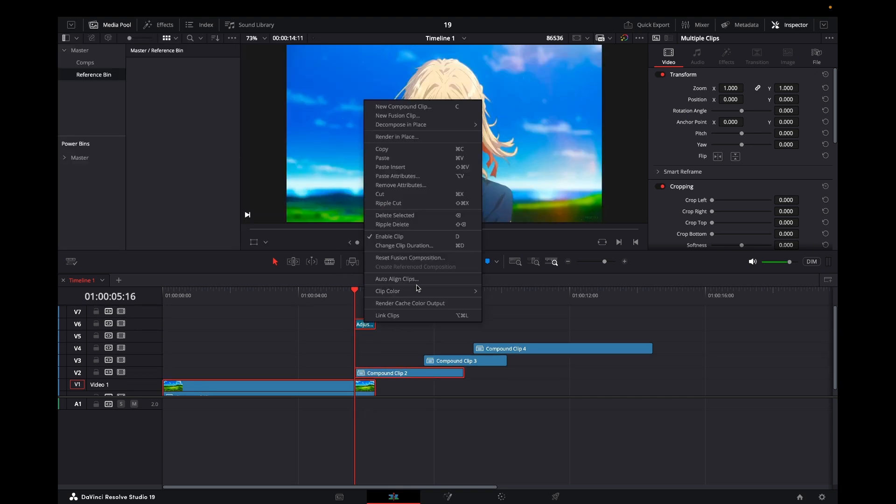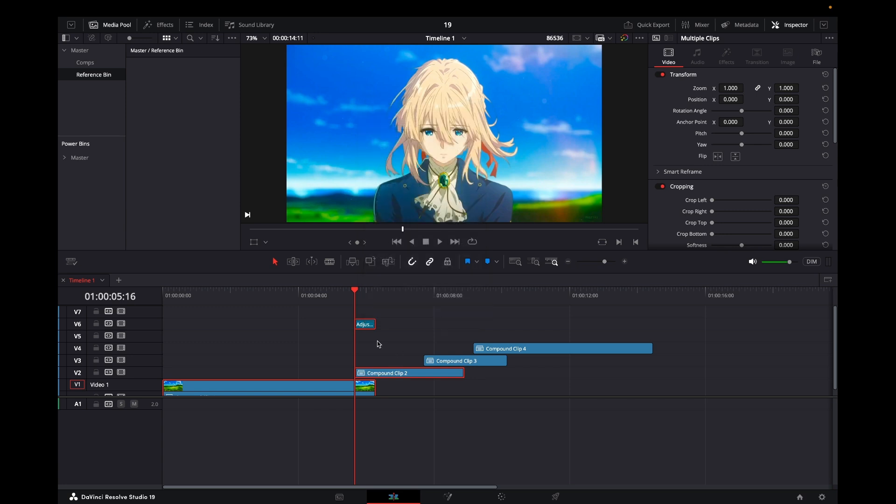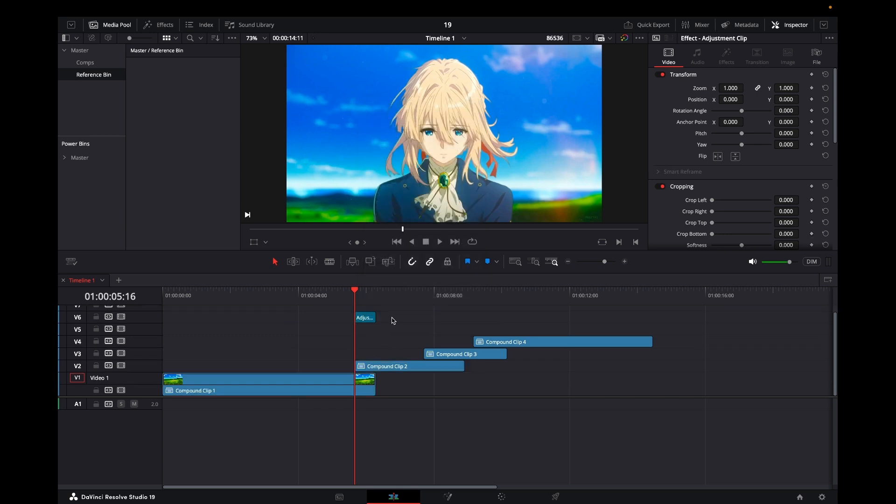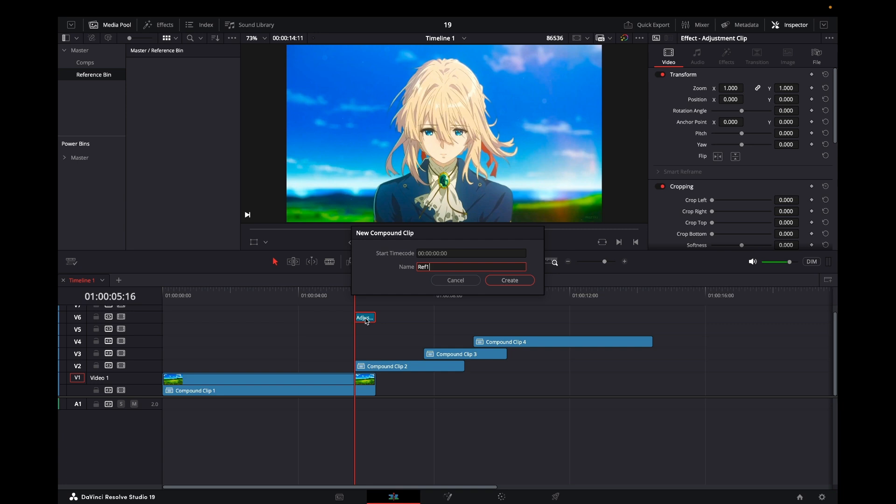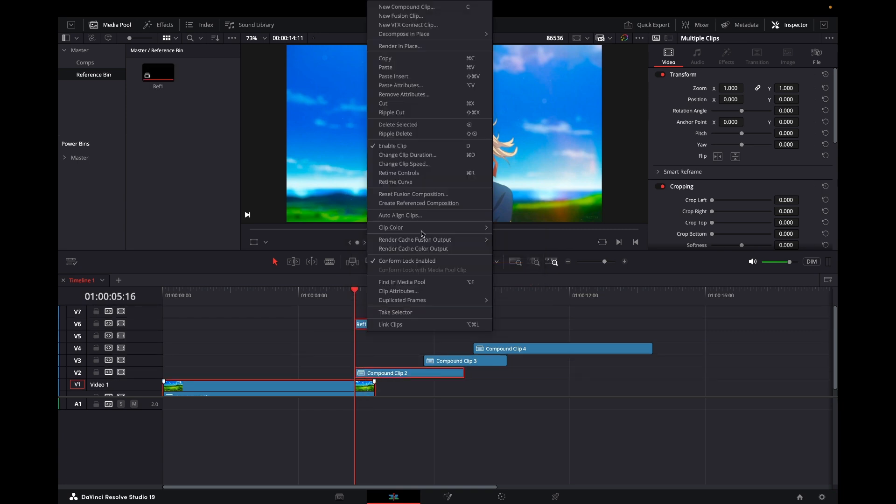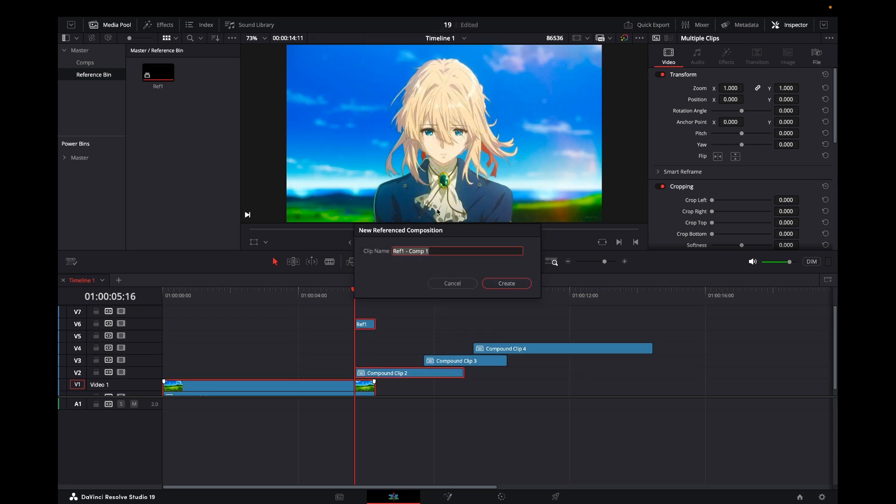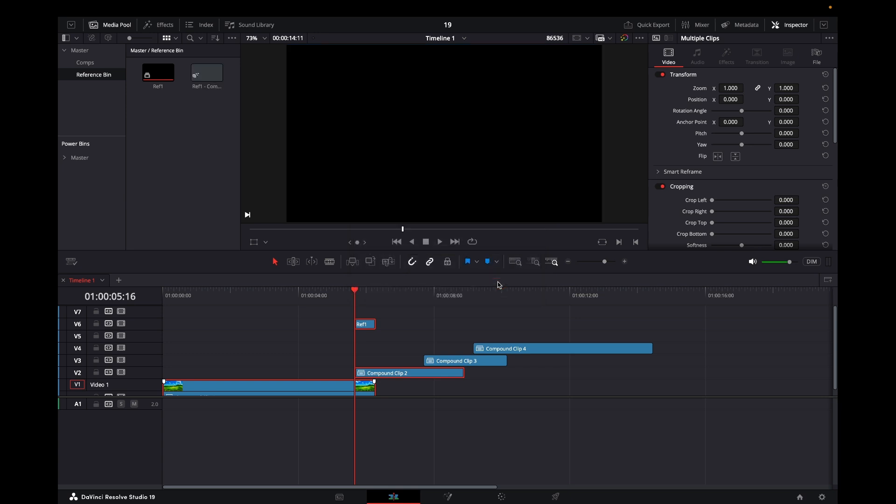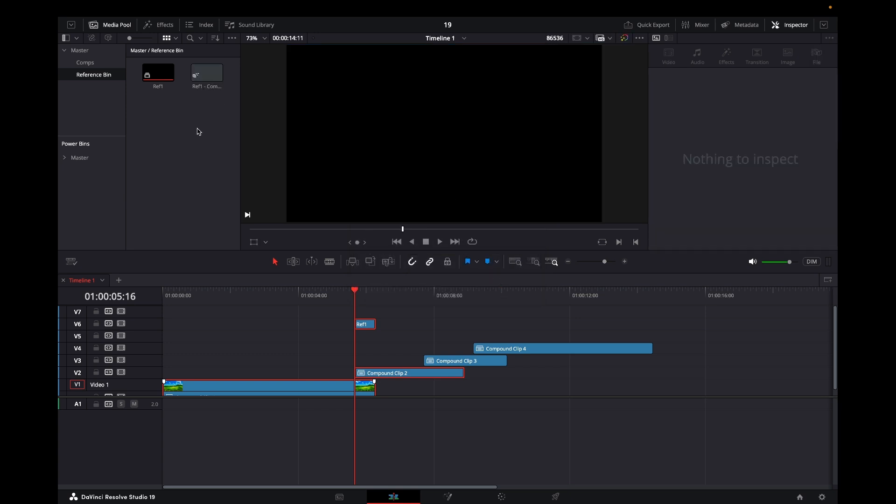Now we can highlight all this, right-click, and create our reference composition. It pops up in our bin so you can find and activate it. If we go into fusion on this top clip, it will open the reference composition. That's why I have that clip there rather than doing it